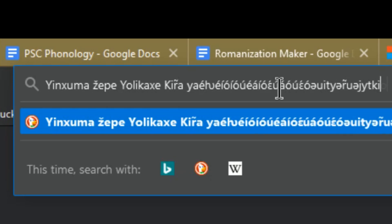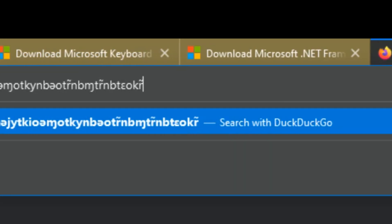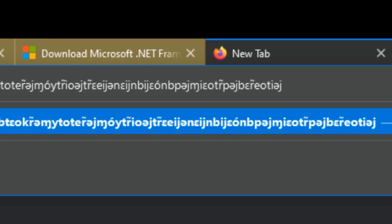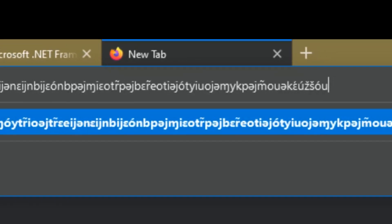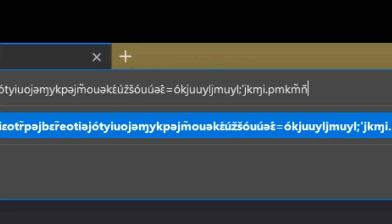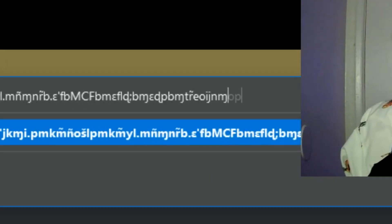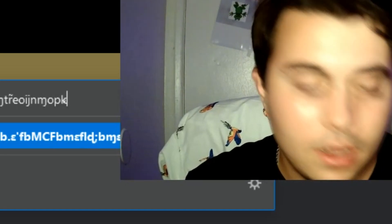Look at all these symbols and things. This is just auto-june romanization being smattered out like it's nothing, because I have discovered the way.